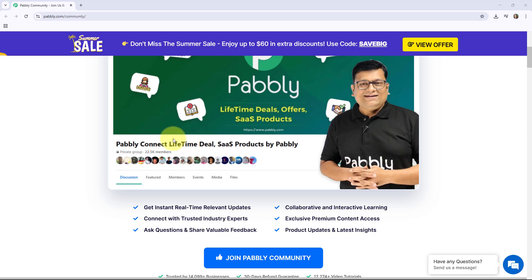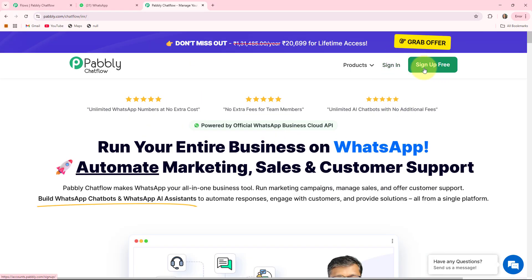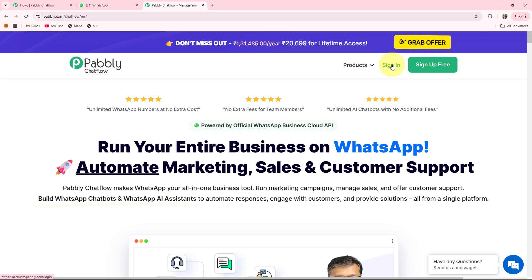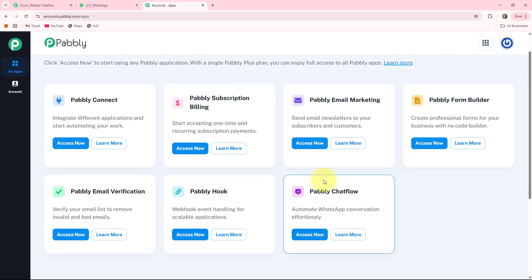It is an active and supportive space to learn and grow together, and the link to join this community is in the description box. On the right-hand side you can see two options — Sign In and Sign Up. If you are a new user click on Sign Up; if you are an existing user click on Sign In. As I am an existing user I'll click on Sign In. Here you can see all the apps that Pabbly provides. As we are creating a WhatsApp chatbot, I'll go into the Pabbly Chartflow box by clicking the Access Now button.